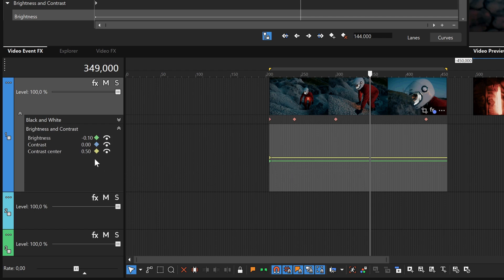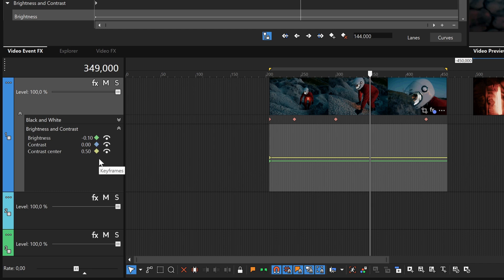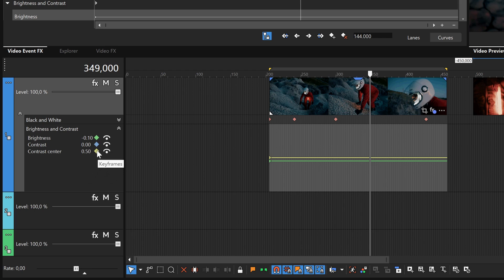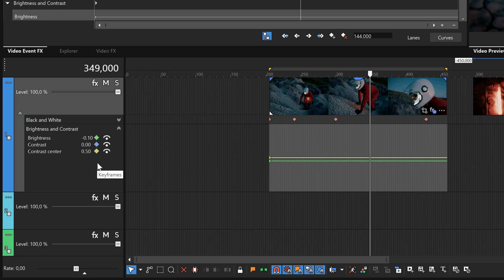Notice that although you've animated three parameters, and you can see them in the parameters list, you only see two envelopes. Since two of the three envelopes happen to share the same location, you can only see one of them. Match the color of the envelope with the color of the Insert Keyframe button to identify which envelope you currently see. In this case, the Contrast and Contrast Center envelopes share the same location, and you can't see the contrast envelope.